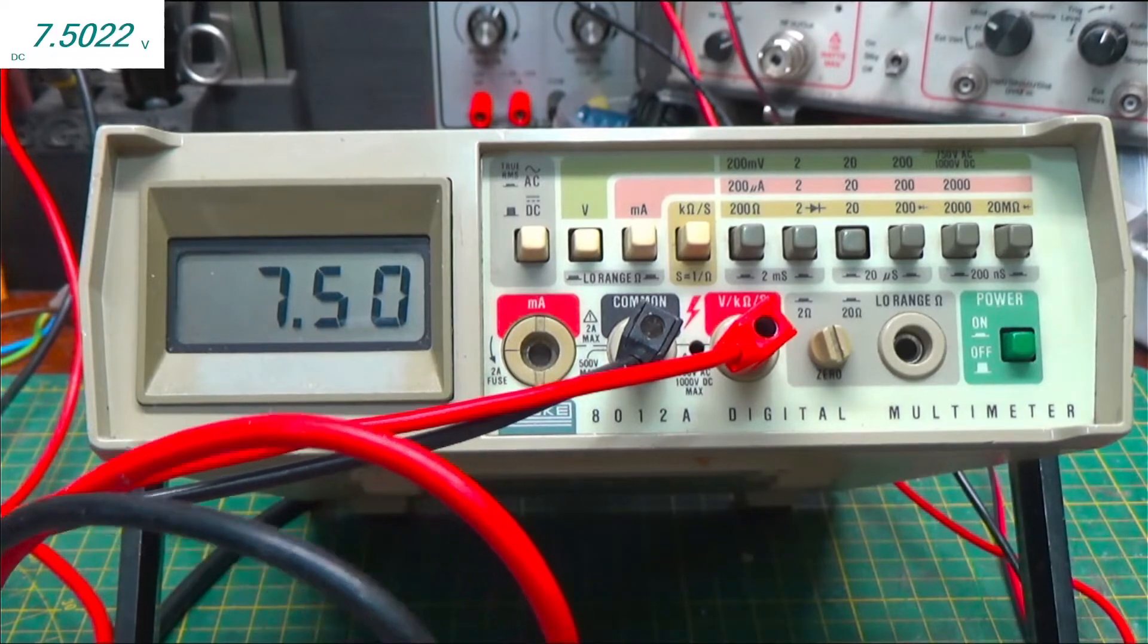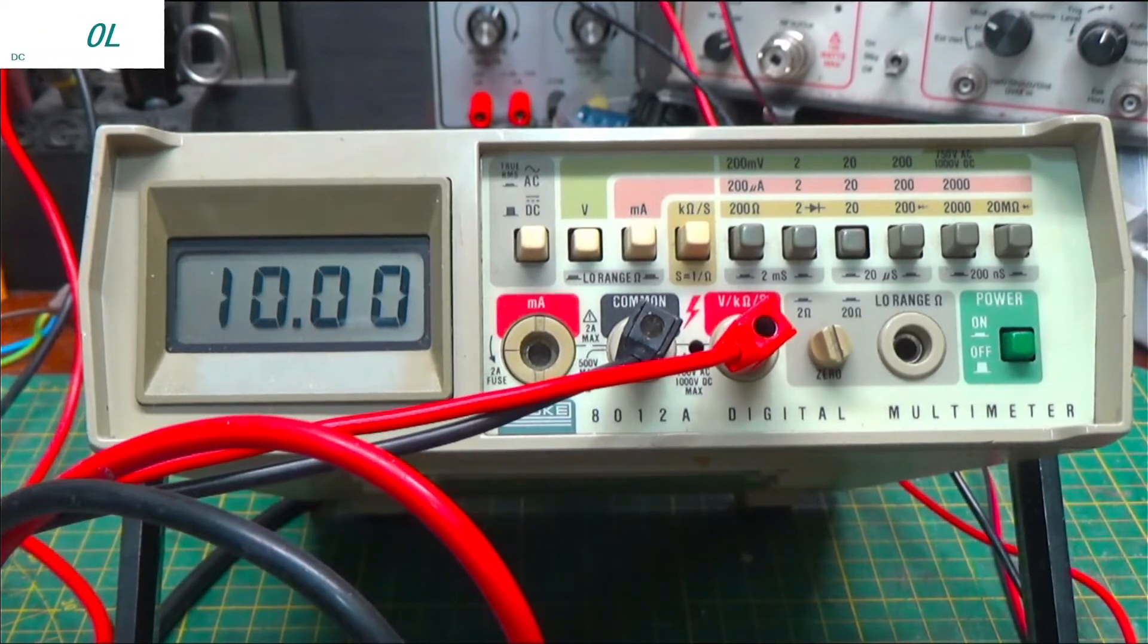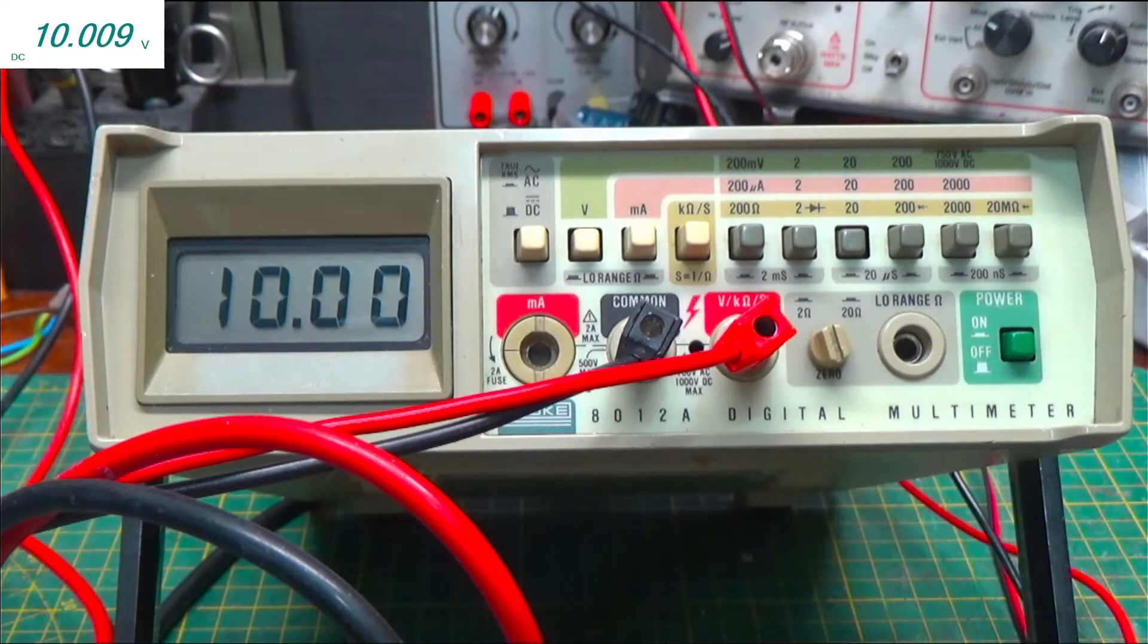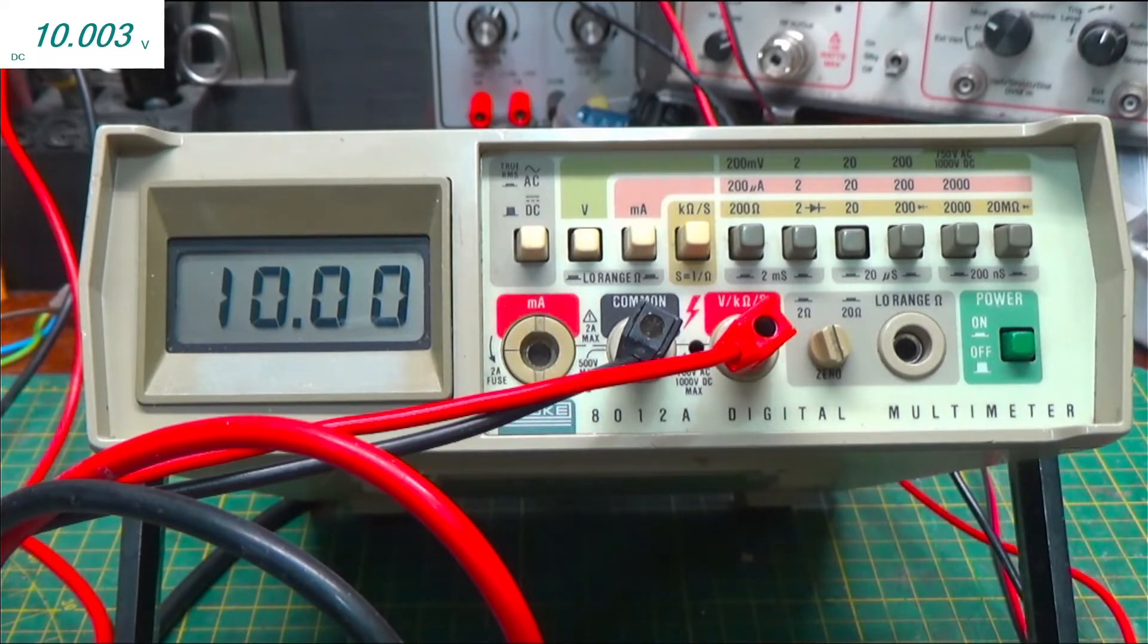And let's take this off. And now it says 10.00. And my other meter says 10.00.